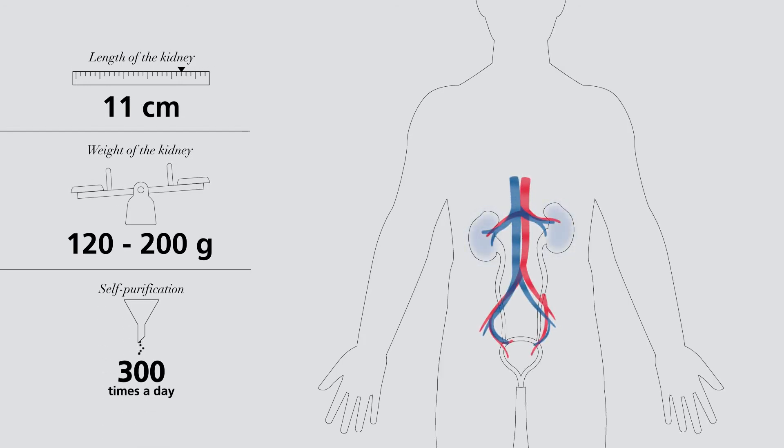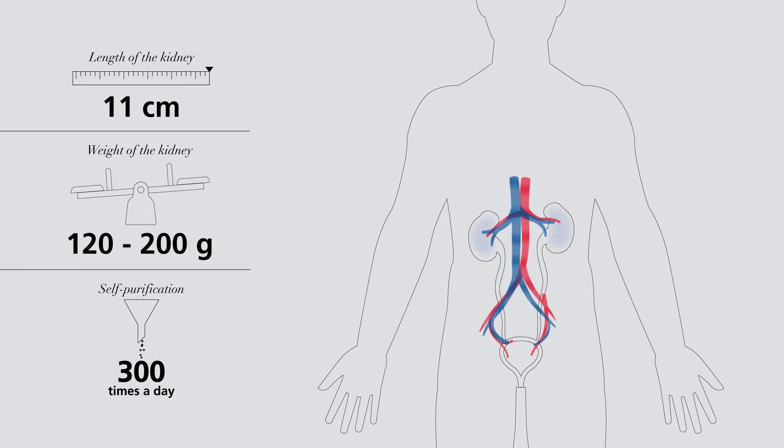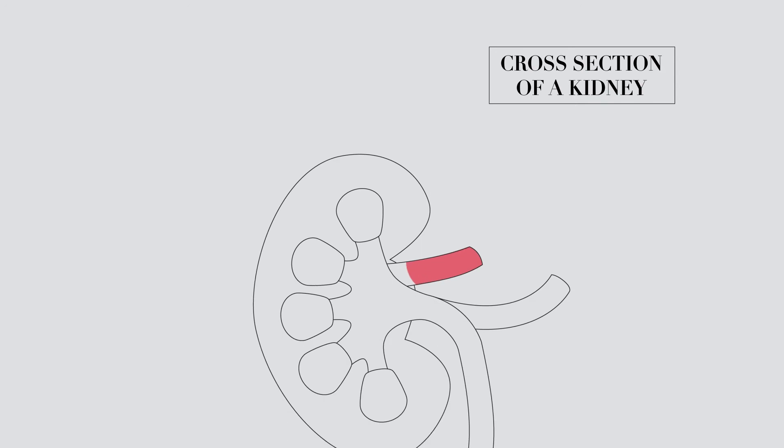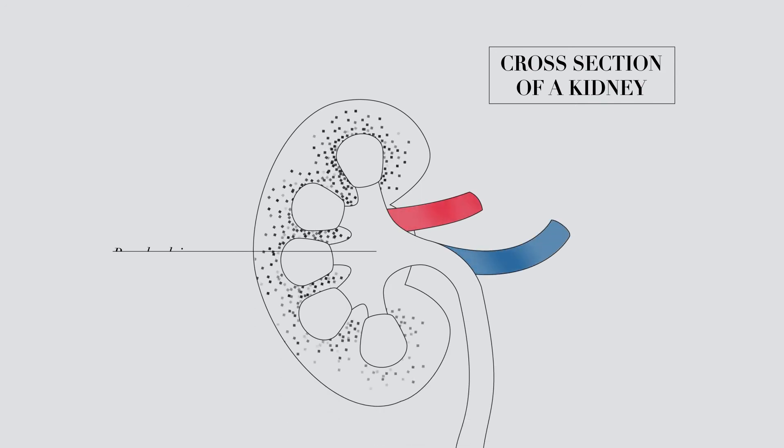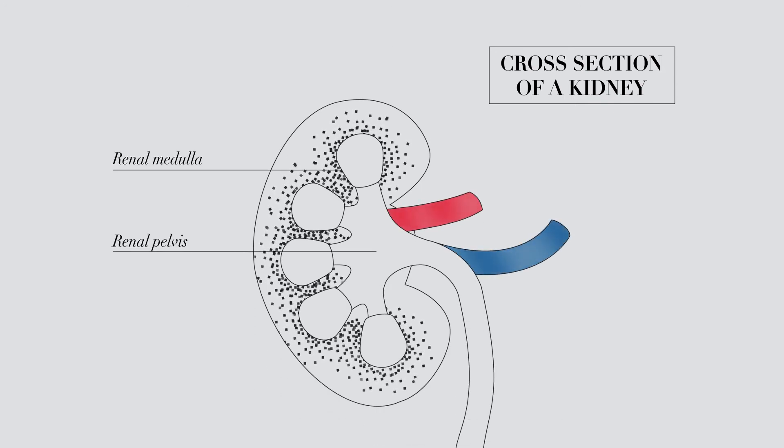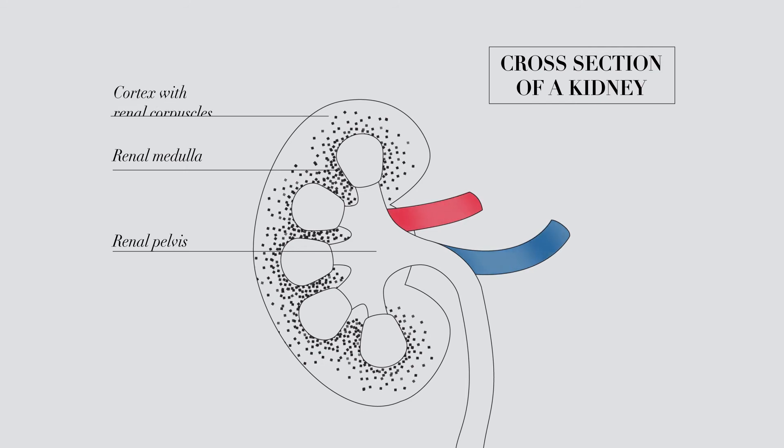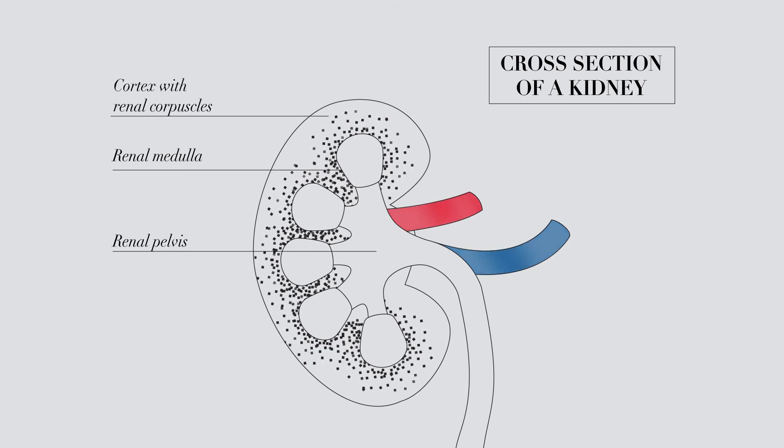The kidneys are located as a pair in the abdominal cavity behind the peritoneum, the lining of the abdomen, and to the right and left of the spinal column. They are made up of the renal pelvis, renal medulla, cortex, and renal corpuscles.